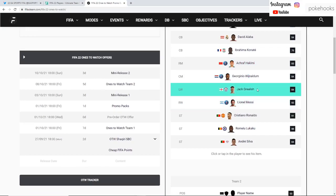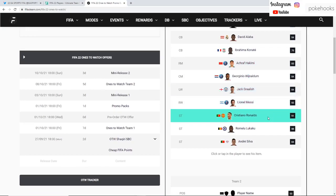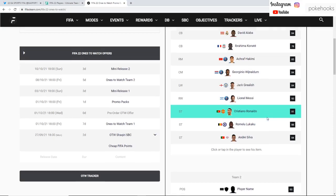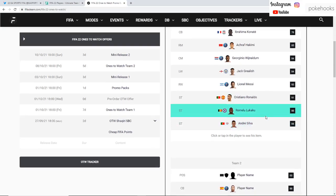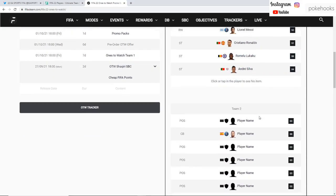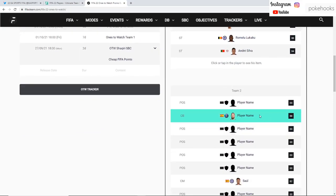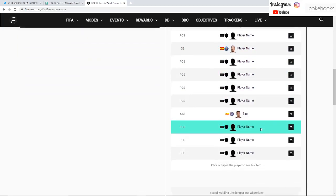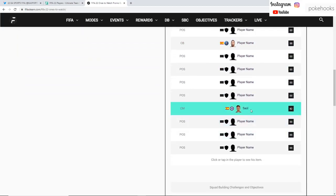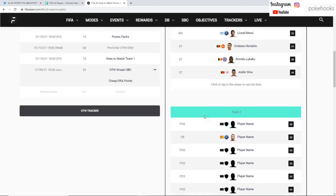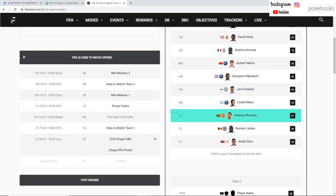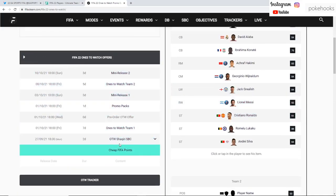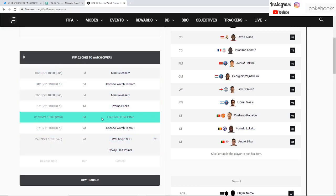We have the PSG players - Hakimi, Wijnaldum, and Messi in Team 1. Grealish is there for Man City as well as Cristiano Ronaldo, Romelu Lukaku, and Andre Silva. In Team 2 currently only confirmed we have Sergio Ramos the fourth PSG player and Saul from Chelsea.